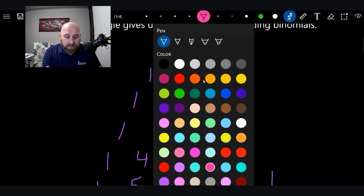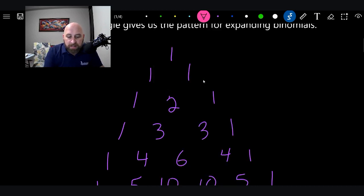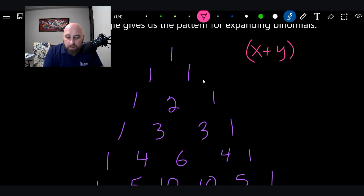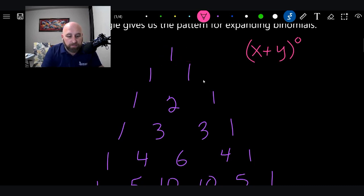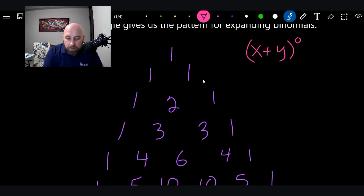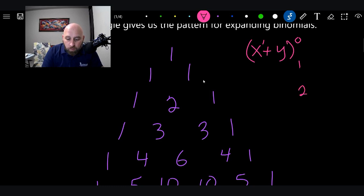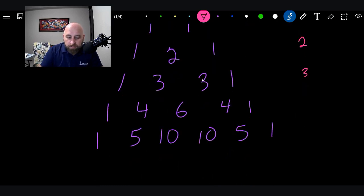Here's the key to this whole thing. We'll call this x plus y. This first row — just the one — is x plus y to the zero power. Anything to the zero power is one, so there you go. The next row is to the first power: x has a one and y has a one, so you get one and one. This next row is the squared level, this is the cubed level, this is the fourth level, and this is to the fifth.